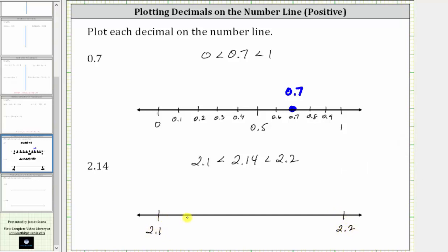Notice this time the interval has a length of 1 tenth, or 0.1 units. So now we'll cut this interval into 10 equal subintervals, where each subinterval will have a length of 1 hundredth of a unit, or 0.01 units. In the middle, we have 2.15. Now we'll cut the interval on the left and right into five equal subintervals, where each small subinterval has a length of 0.01 units, or 1 hundredth of a unit.